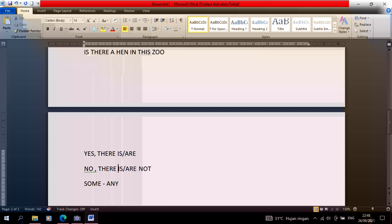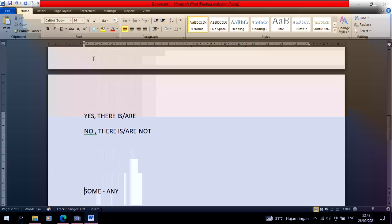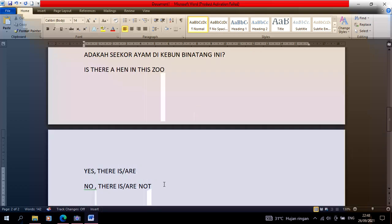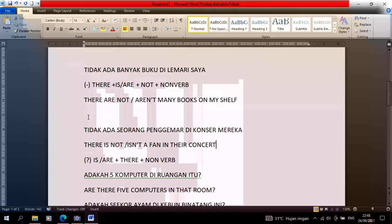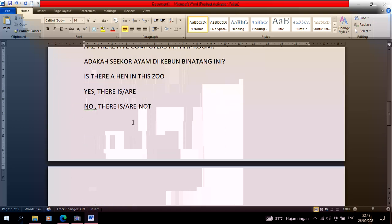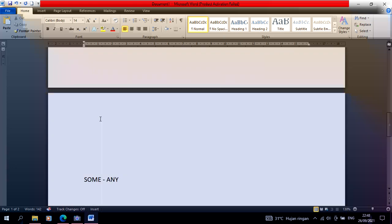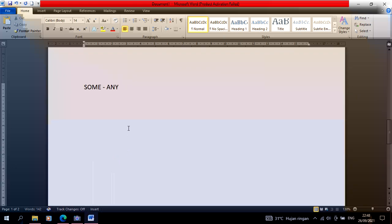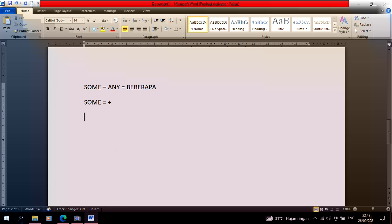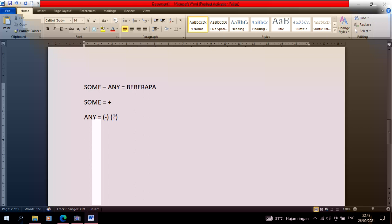There's one more material I want to convey, about some and any. We learn this because we often use the words some and any in material about there is and there are. What are some and any? Some and any both mean 'beberapa'. The difference is that some is only used for positive sentences, meanwhile any is for negative and interrogative sentences.